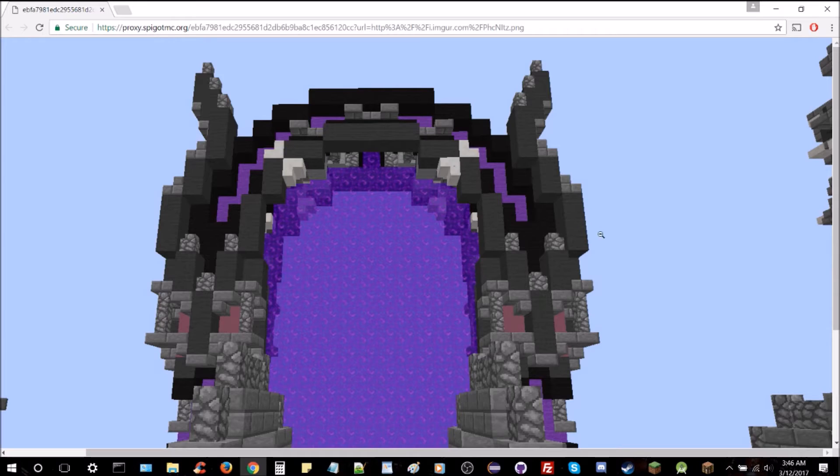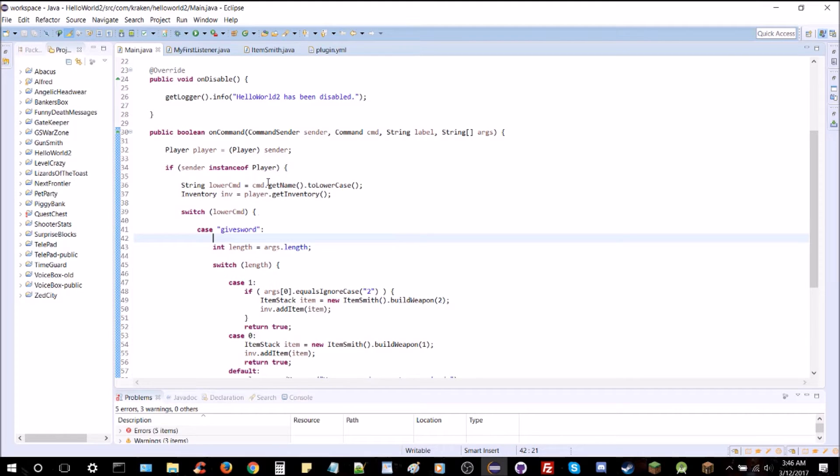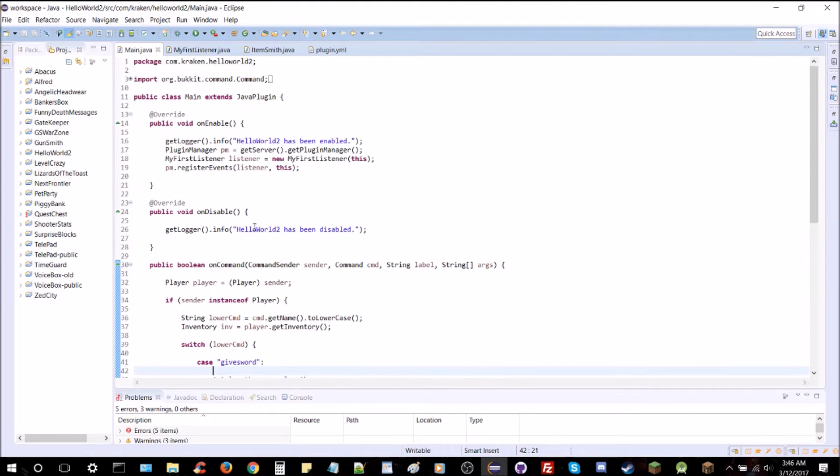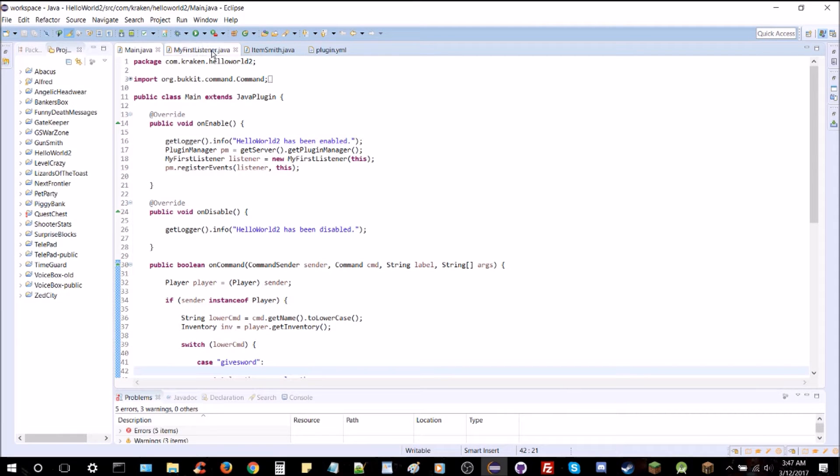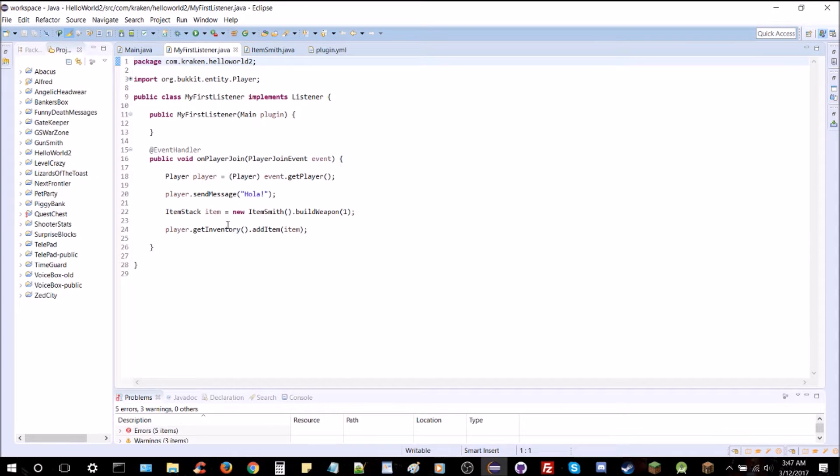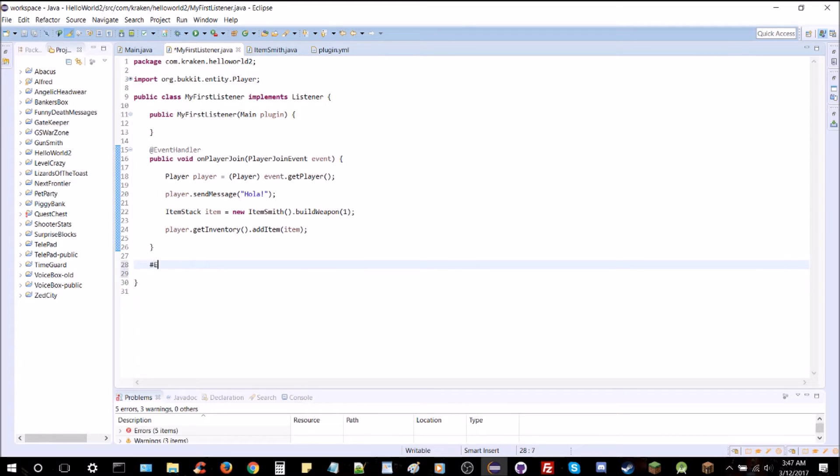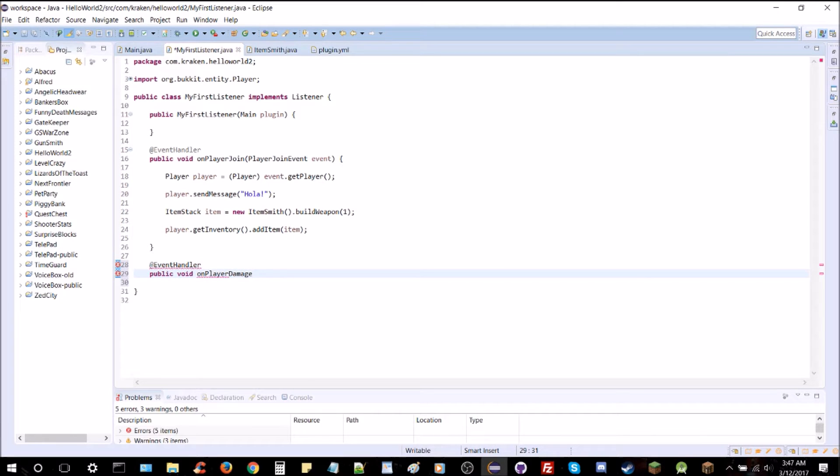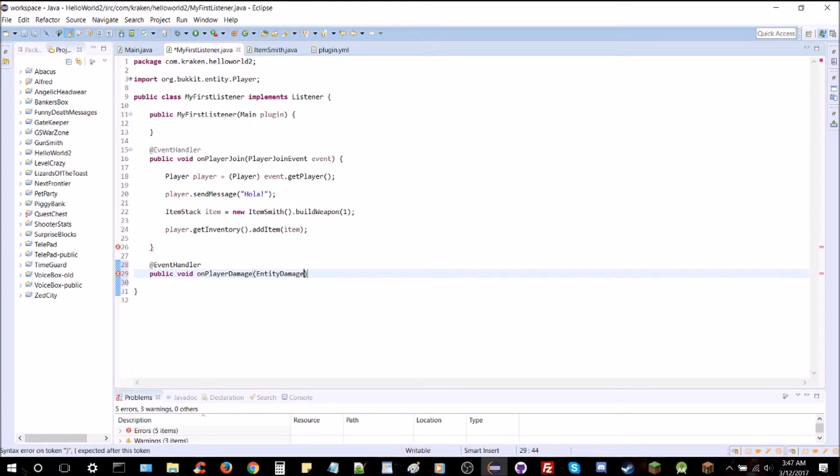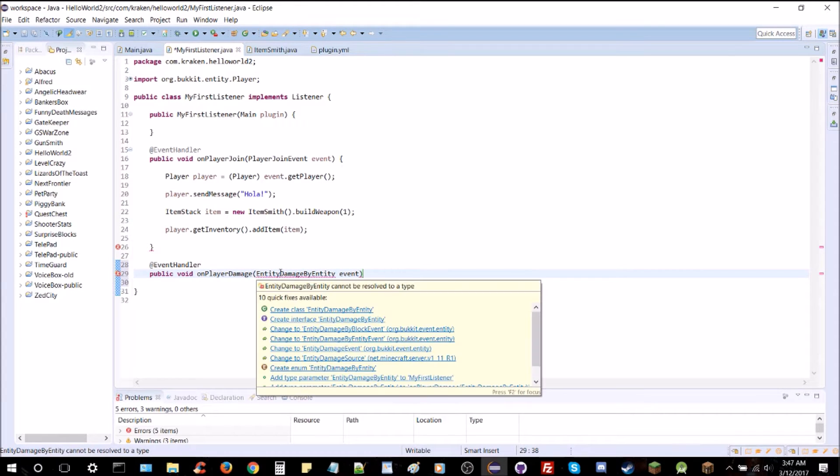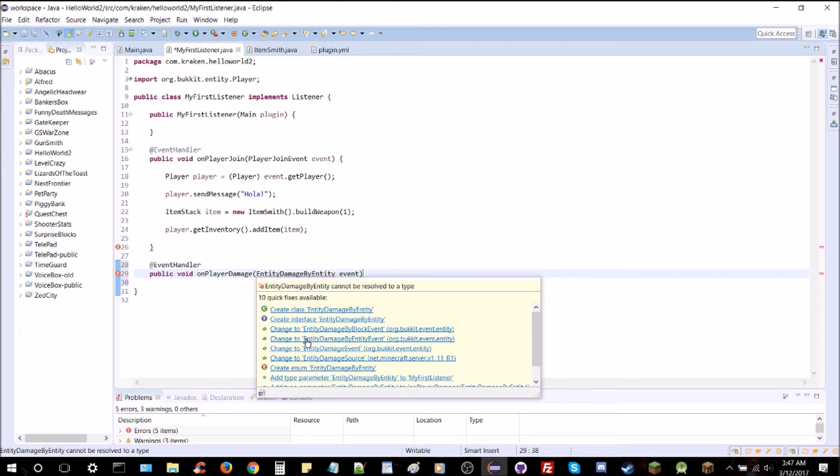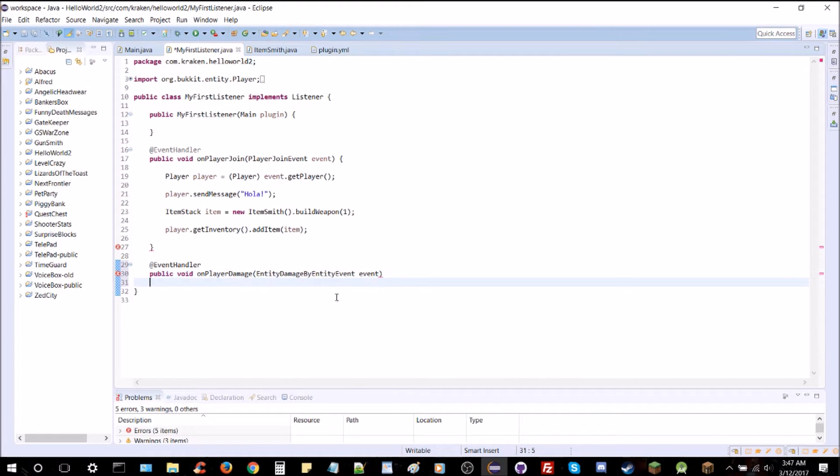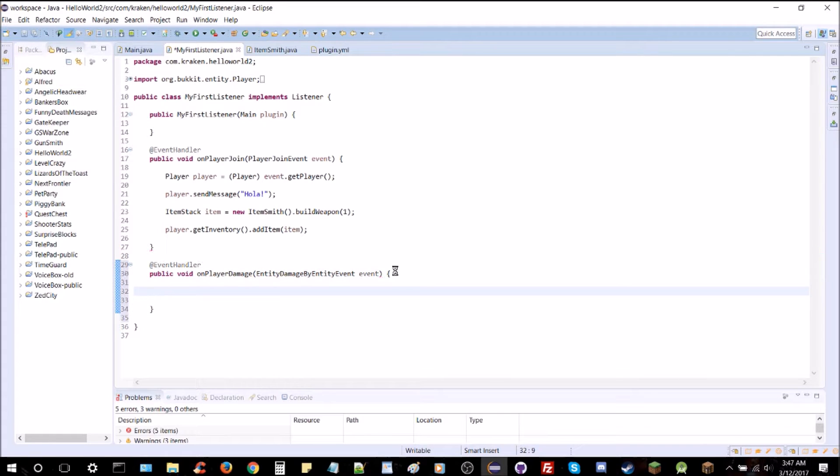Here we go. Bring up our Eclipse. We are in Hello World 2, and we are going to want to go to my first listener. We're going to go ahead and create a new event handler here, so that we can write a new method.